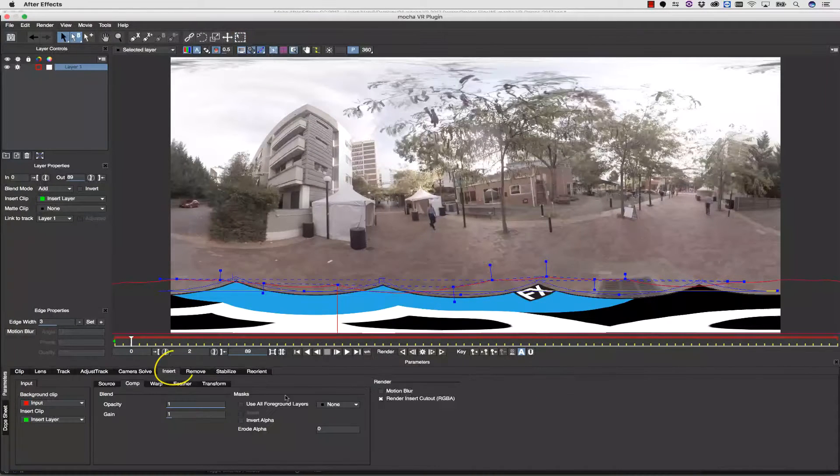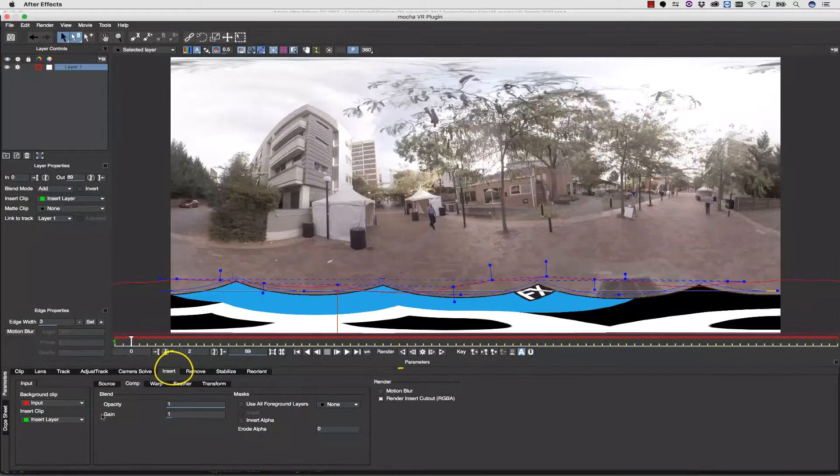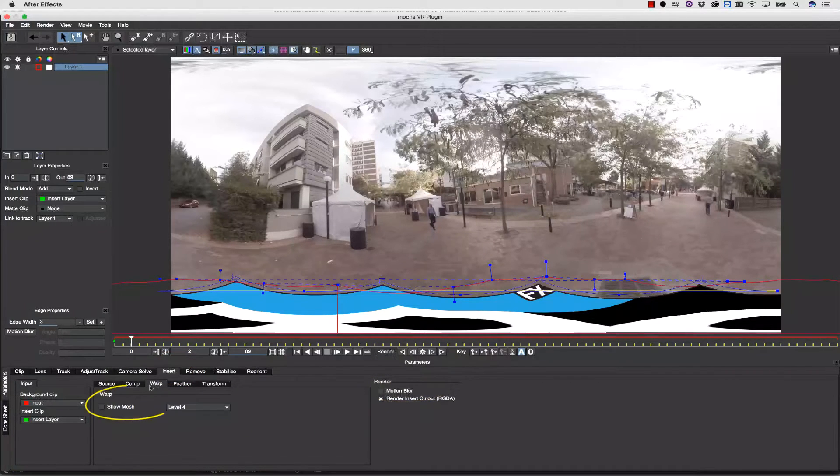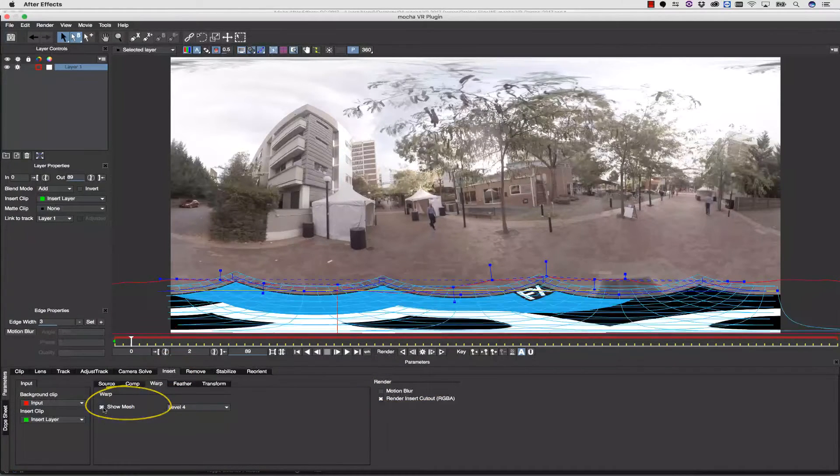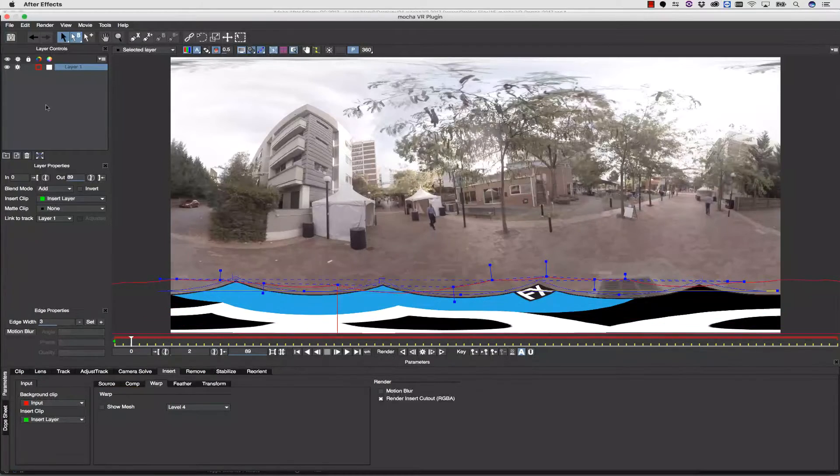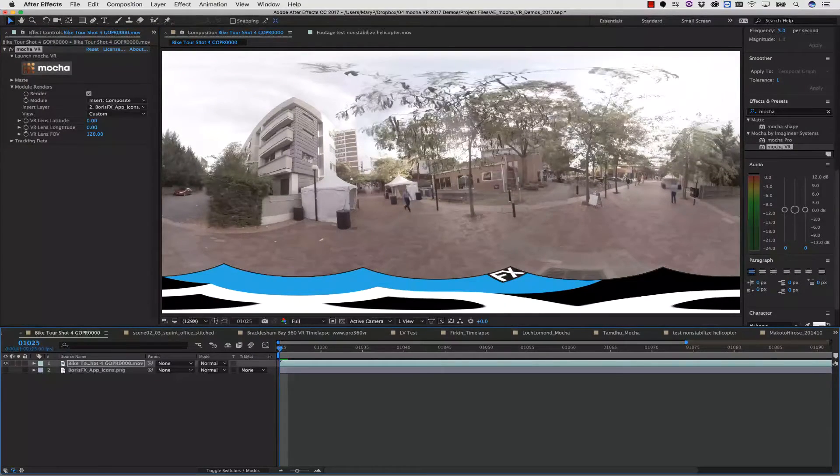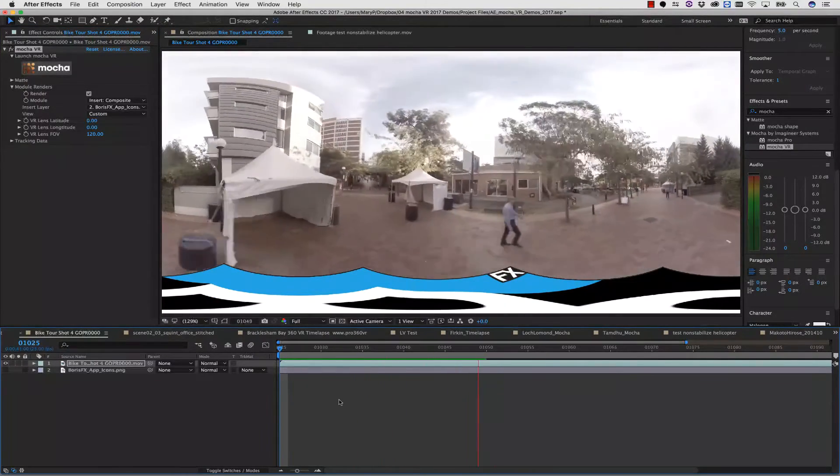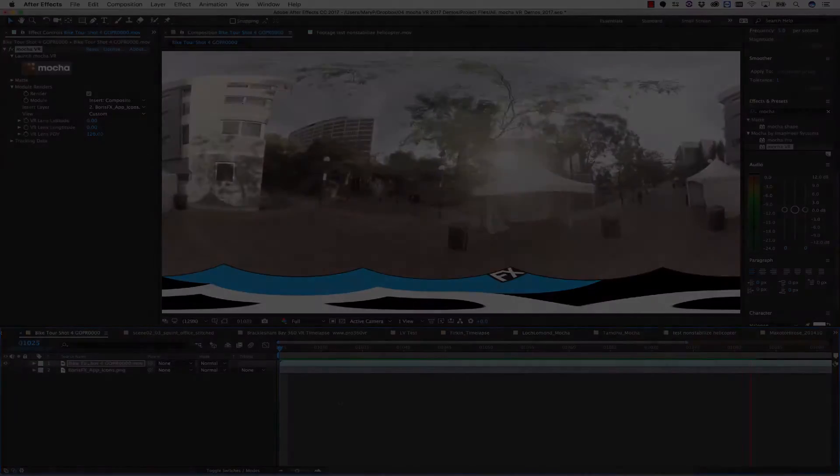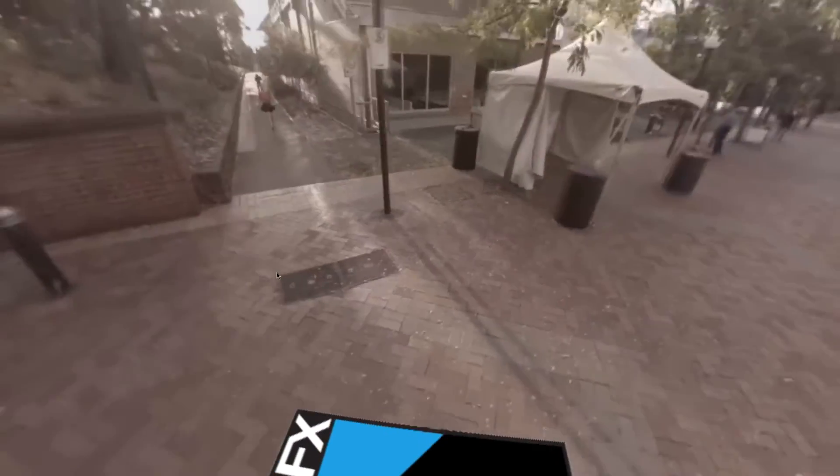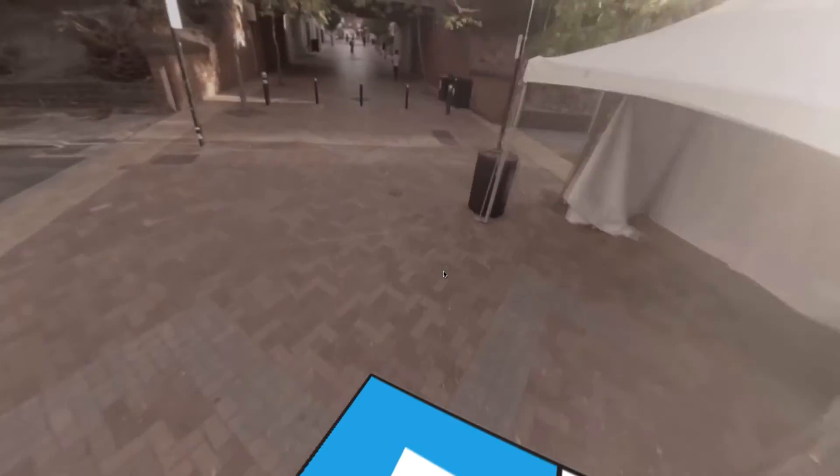The Insert module itself gives me many options, including things like Motion Blur, or I can use the Grid Warp tool to add more dimension to my flat patch. Everything I change in Mocha can be directly applied back to my timeline. And here's what that looks like from a VR perspective.